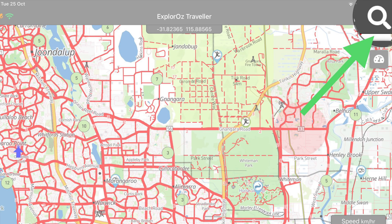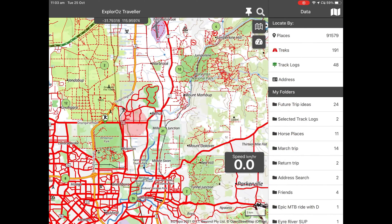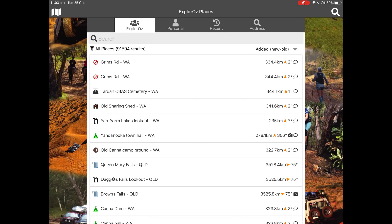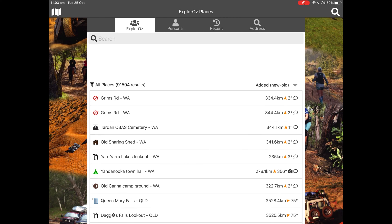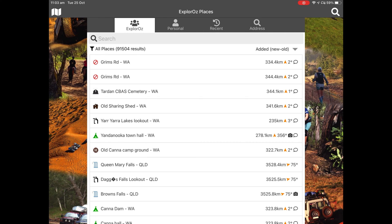At the beginning of this tutorial I said it was easiest to use the map to locate your places, but you can use the magnifying icon to find places as well. This opens the data panel, which is a menu on the right-hand side. At the top is 'places' — select that. The default list view is Explorals. You can use the search bar at the top to type what you're looking for, or just scroll down the list.